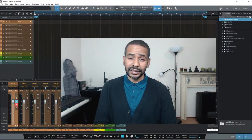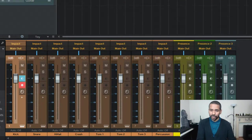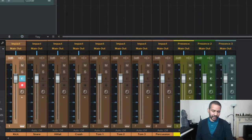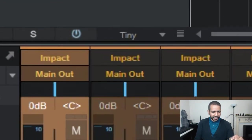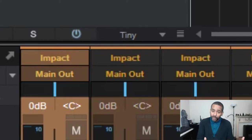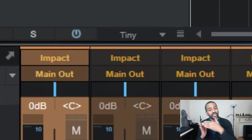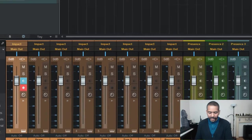Now let's say that we want to route all of the drum tracks to a submix bus. Okay, now first notice that the output for all of these tracks is set to main out, which means that the output of these tracks is being sent straight to the master track.